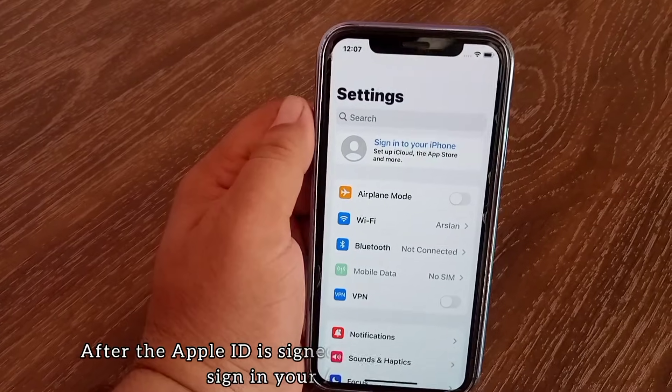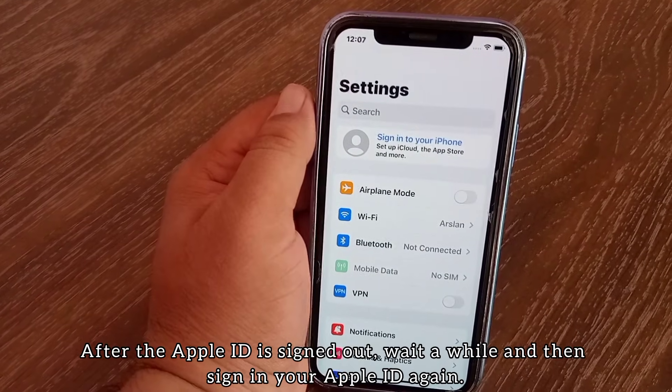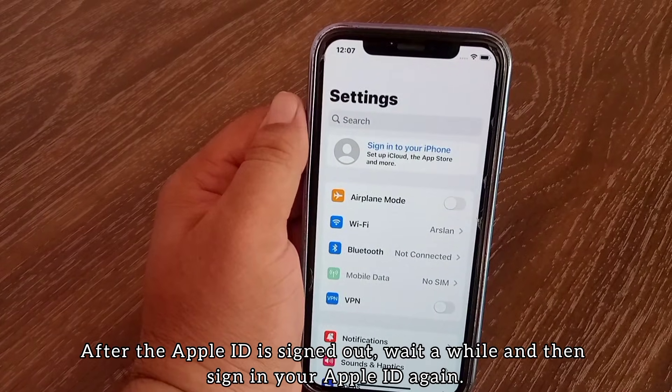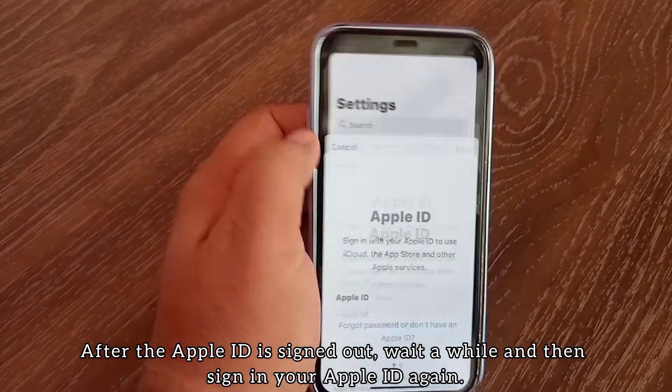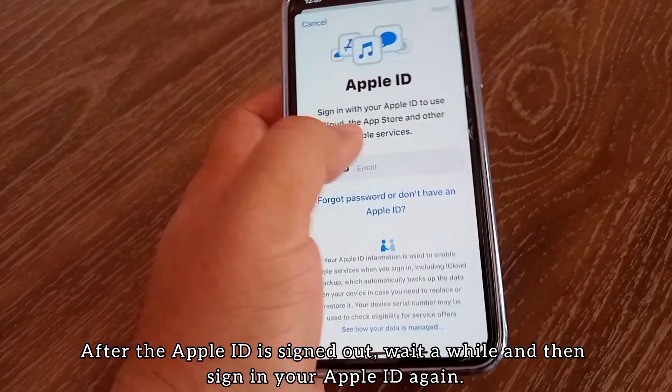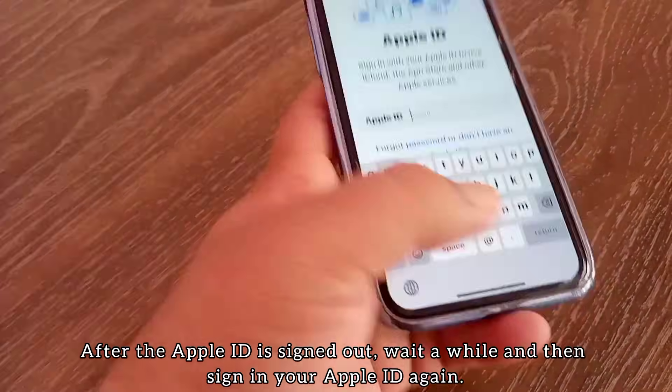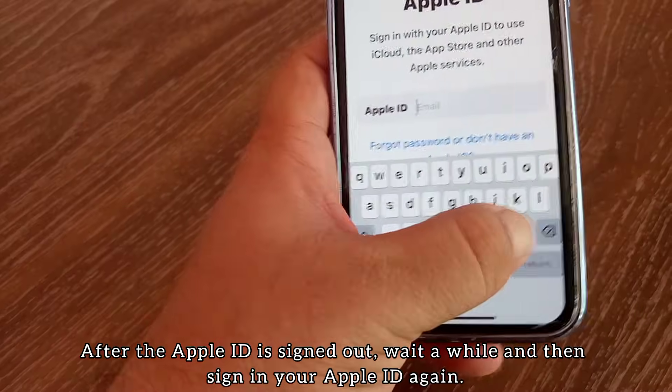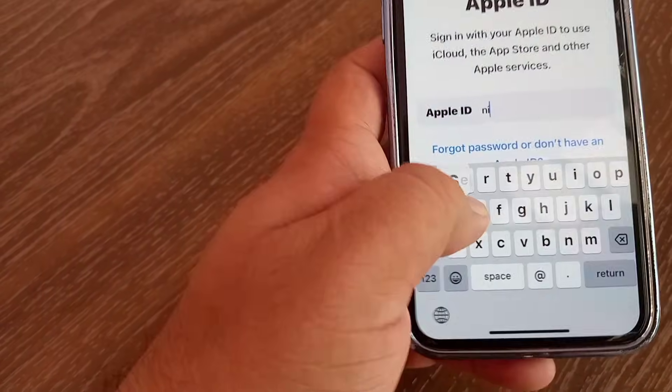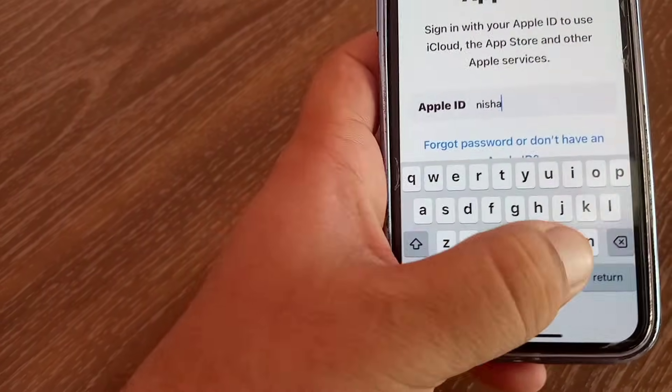After the Apple ID is signed out, wait for a while and then sign in your Apple ID again. Your problem will be solved.